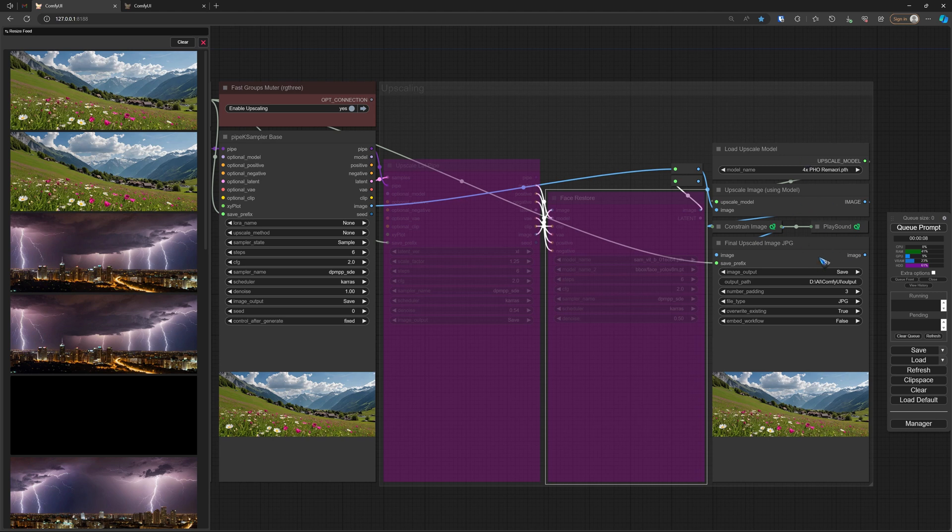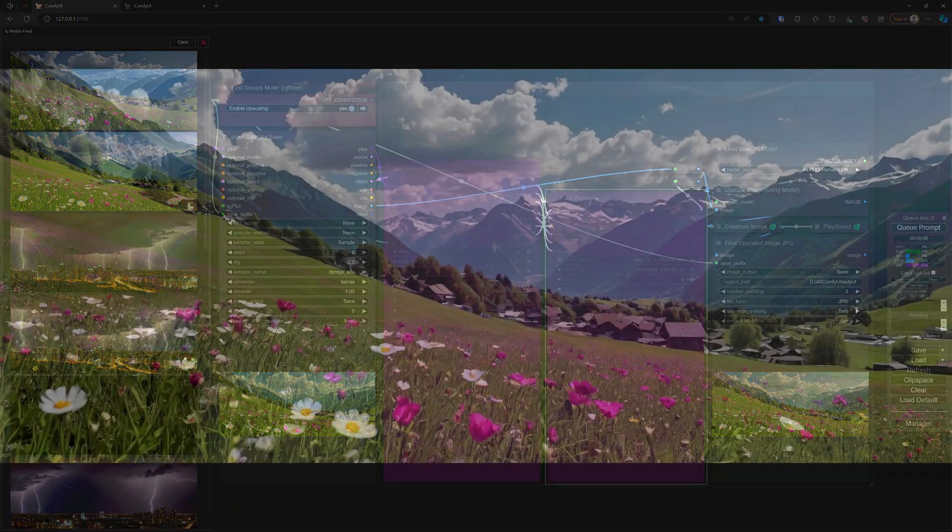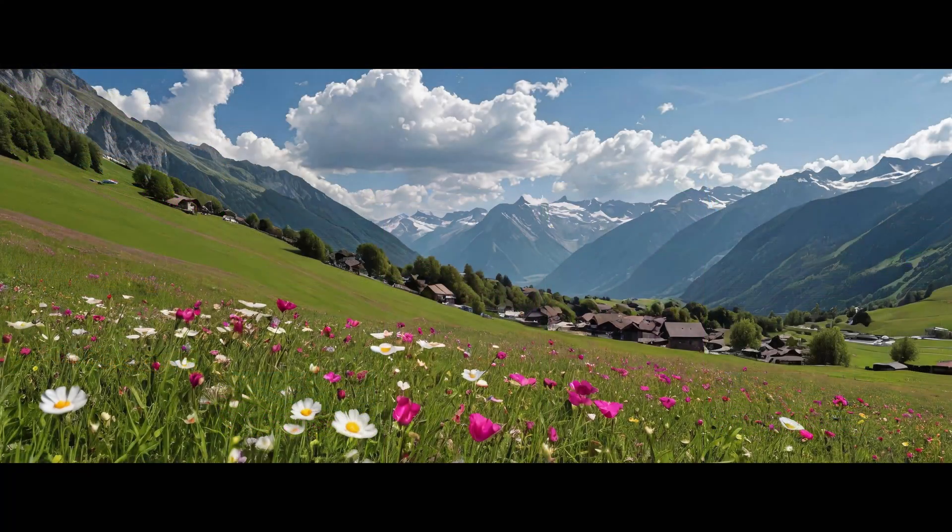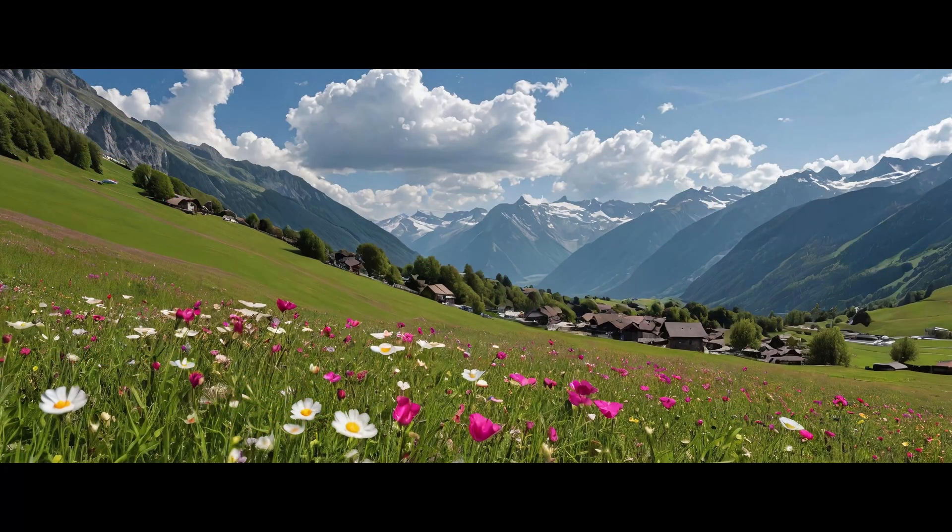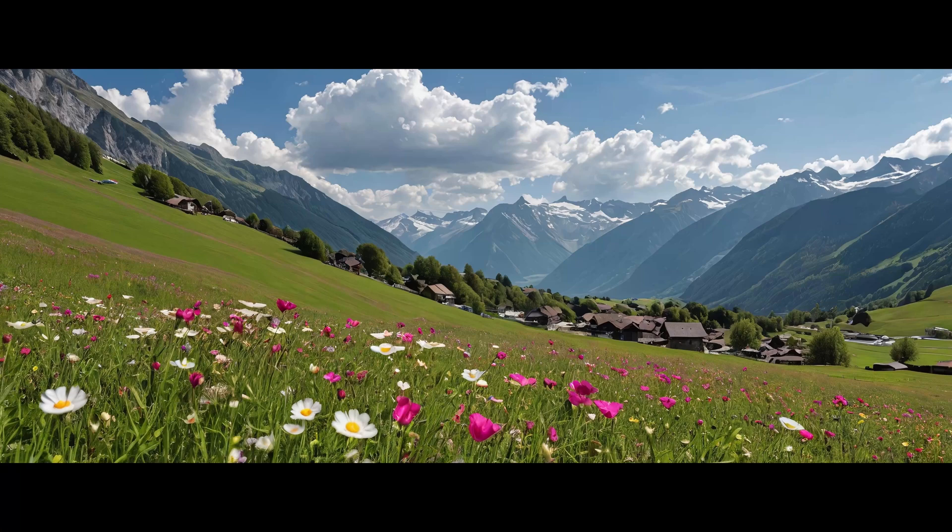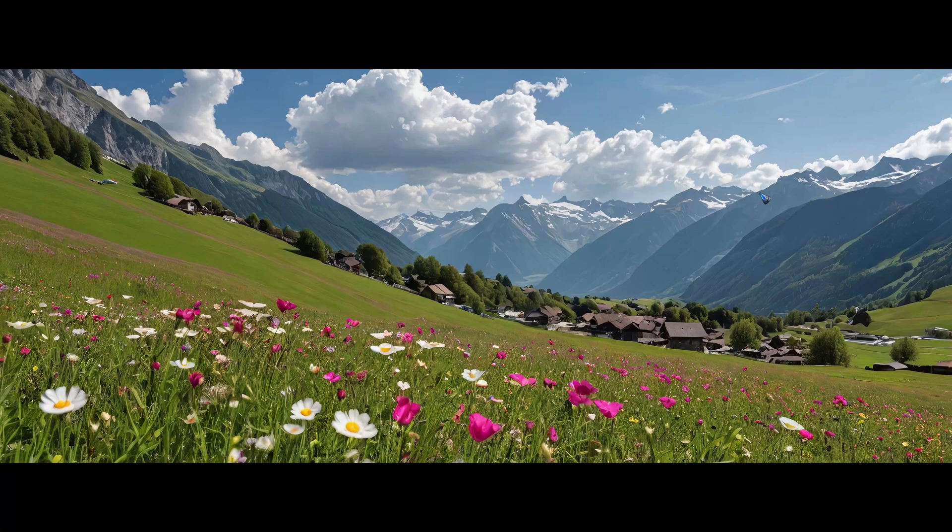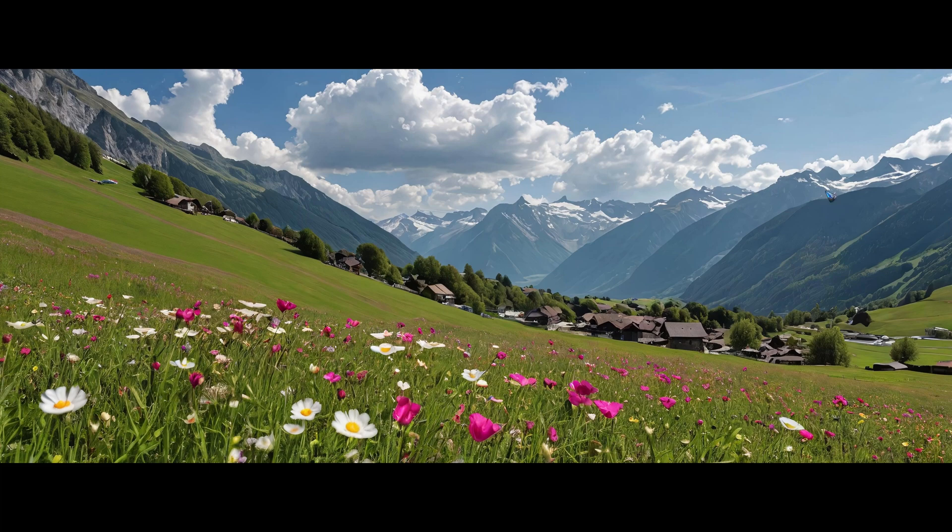The face detailer is also bypassed. We immediately go to an image upscale four times and then downscale to my monitor size, 4K monitor. This is what came out of the upscaler: a nice image of the Swiss Alps.